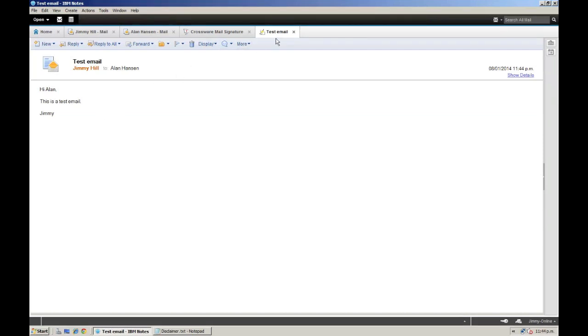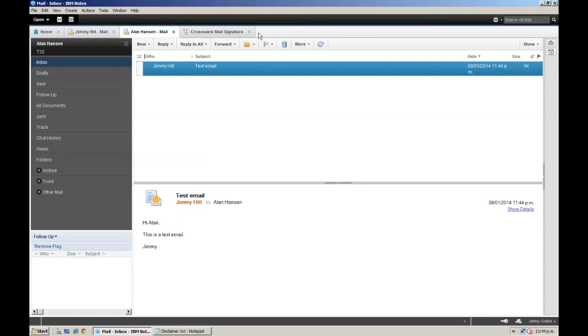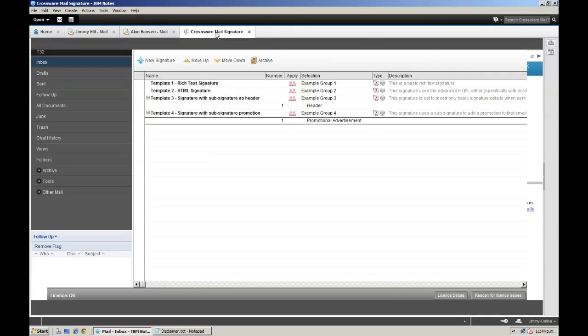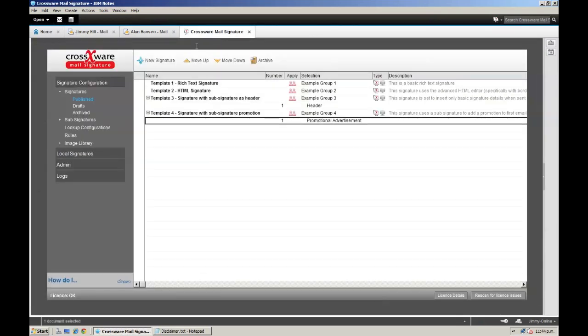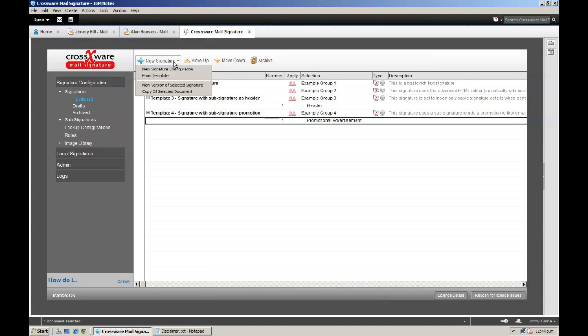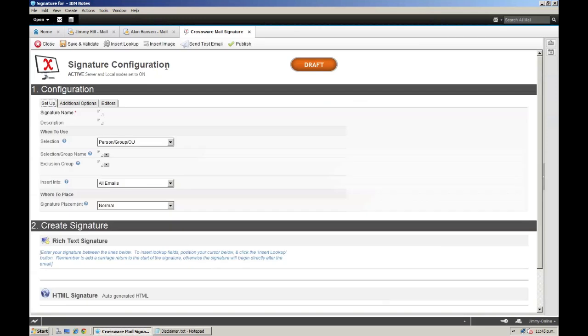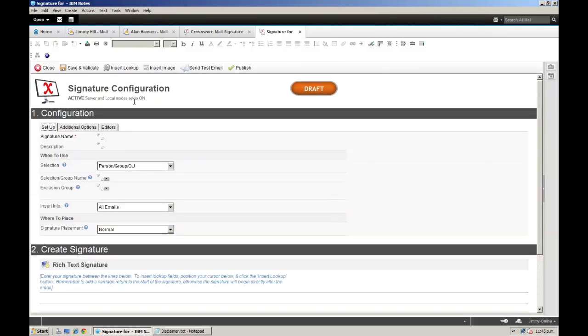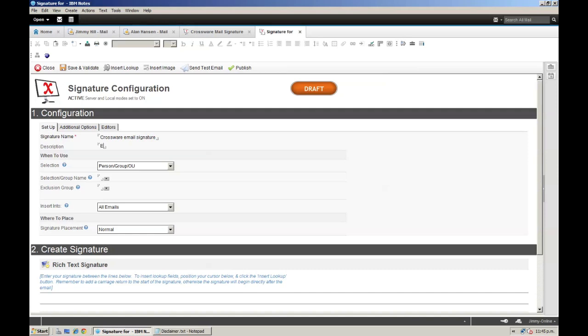I am going to open the Crossview Mail Signature application and create a new email signature configuration from scratch. I will give the signature a relevant name and description, then I am going to change the selection group to default as this will apply the signature to everybody in the organisation. We can also see that this signature will be appended to all emails in the normal email signature position.